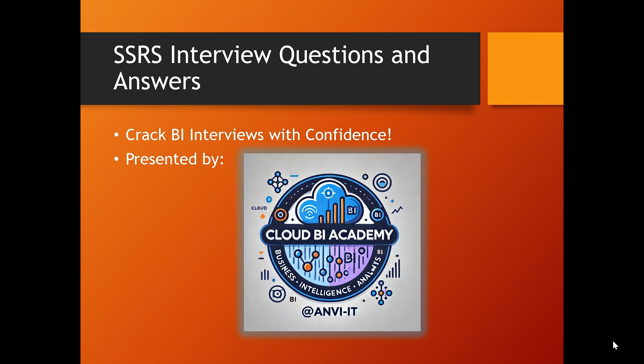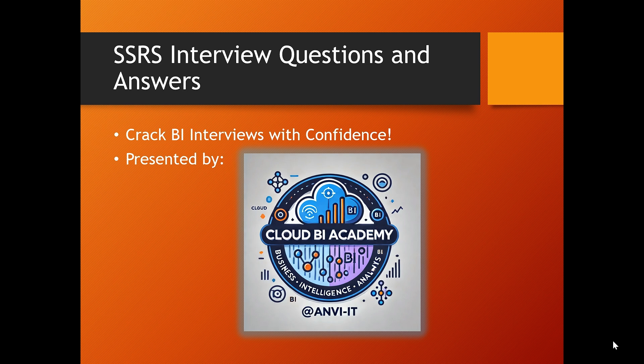We will explore the most commonly asked SSRS interview questions and answers, walk through real-world examples, and even share tips to impress your interviewer. So grab a pen and let's get started.